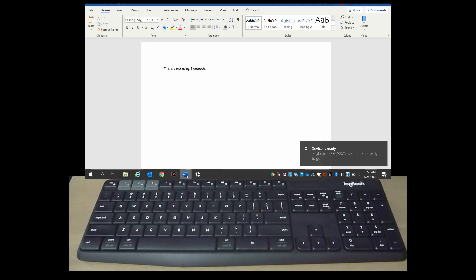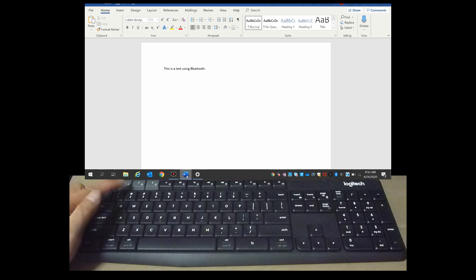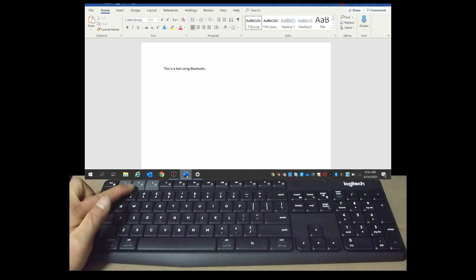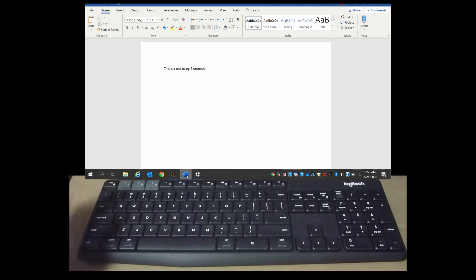This is how you connect your Logitech keyboard and select which device you want to connect to using Bluetooth.